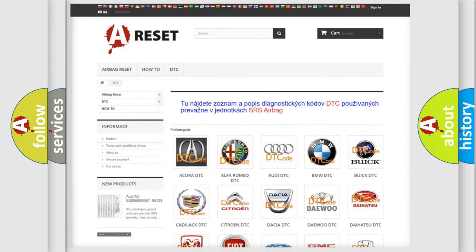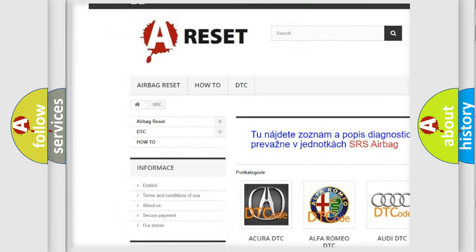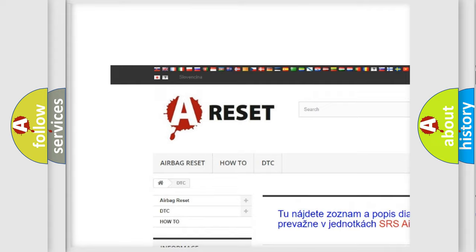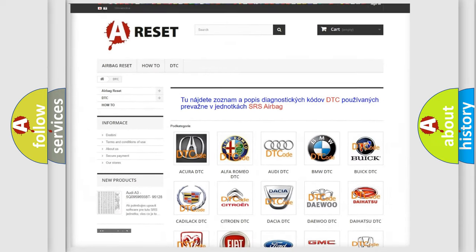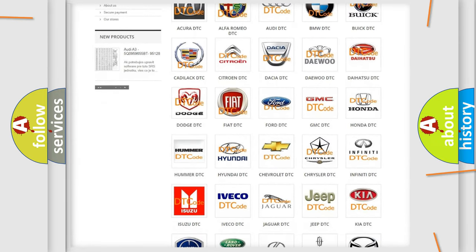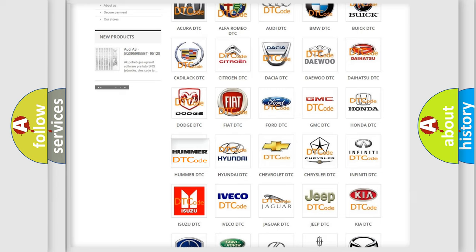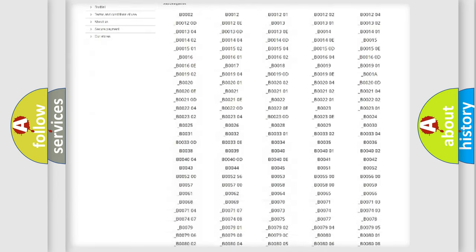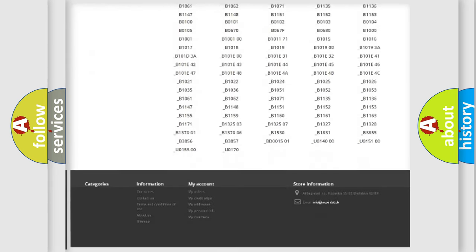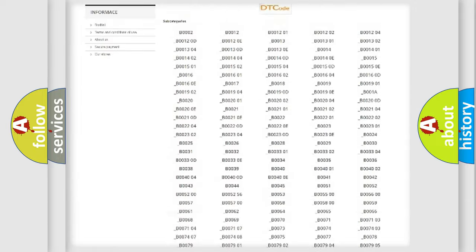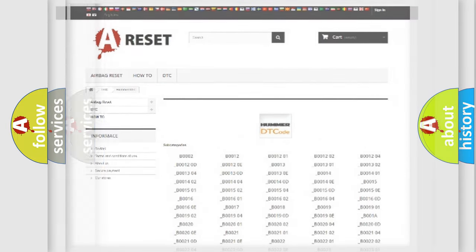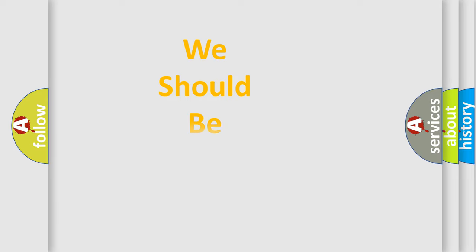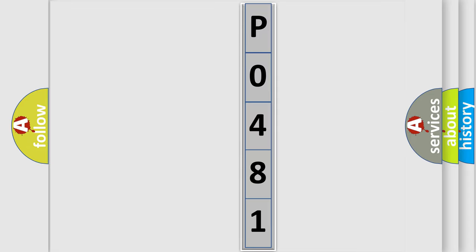Our website airbagreset.sk produces useful videos for you. You do not have to go through the OBD2 protocol anymore to know how to troubleshoot any car breakdown. You will find all the diagnostic codes that can be diagnosed in ECU-equipped vehicles, and many other useful things. The following demonstration will help you look into the world of software for car control units.